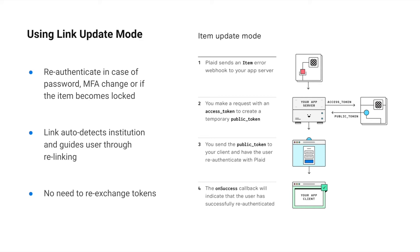In addition to preventing end users from adding duplicate items, you'll want to make sure that you're keeping your items healthy by using Update Mode. If the user changes a password, if MFA requirements change, or if an item becomes locked, Update Mode guides the user through re-authentication.